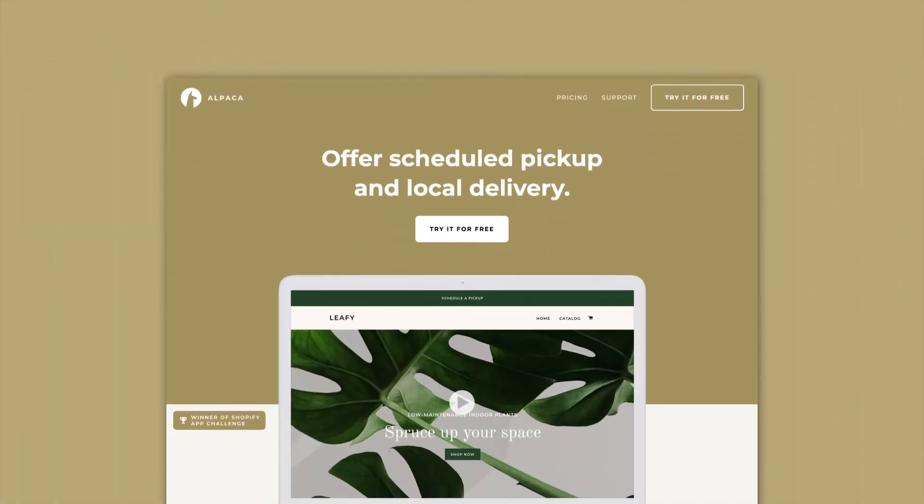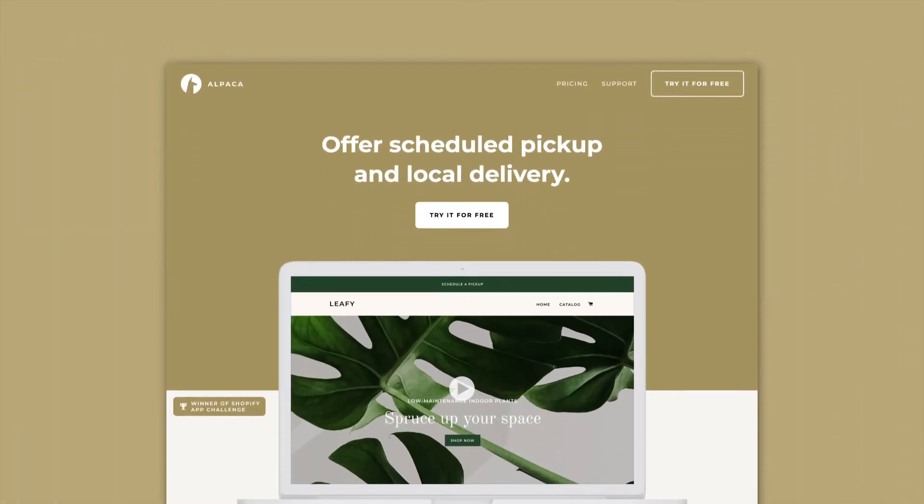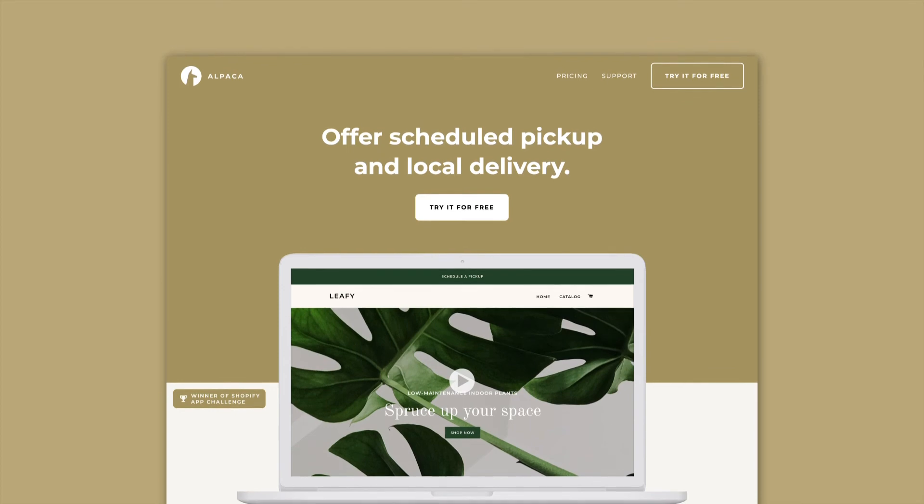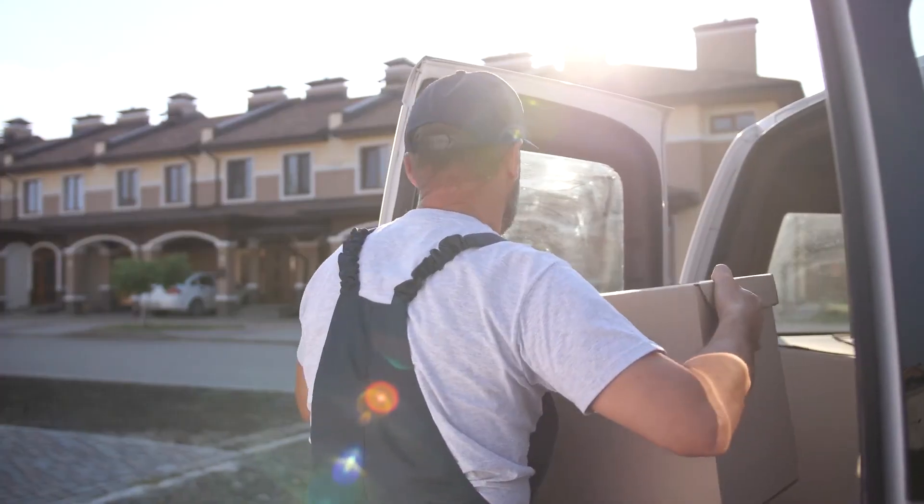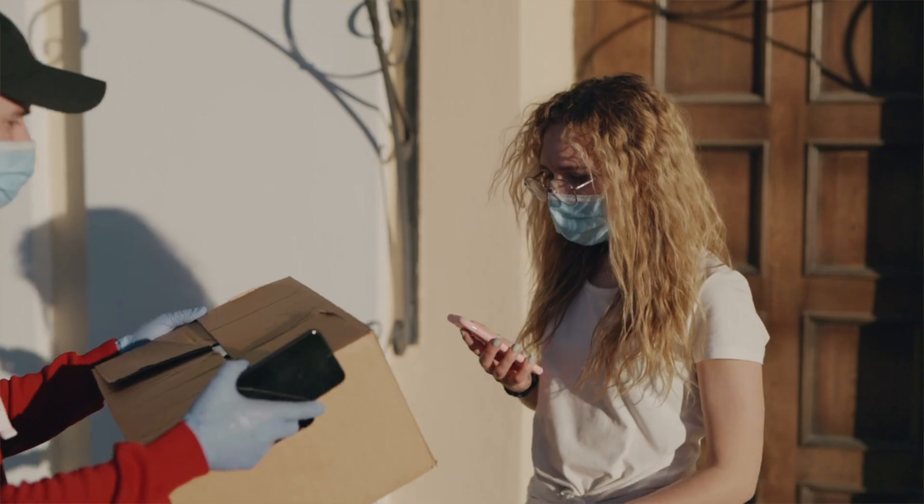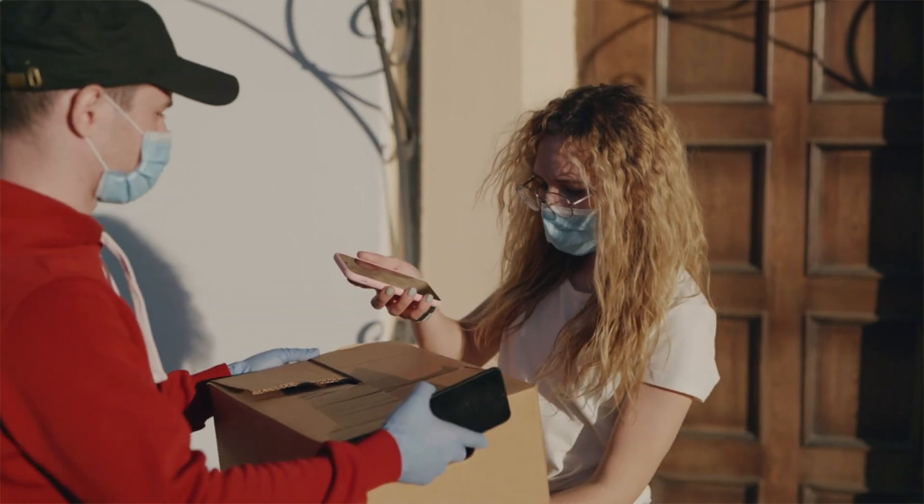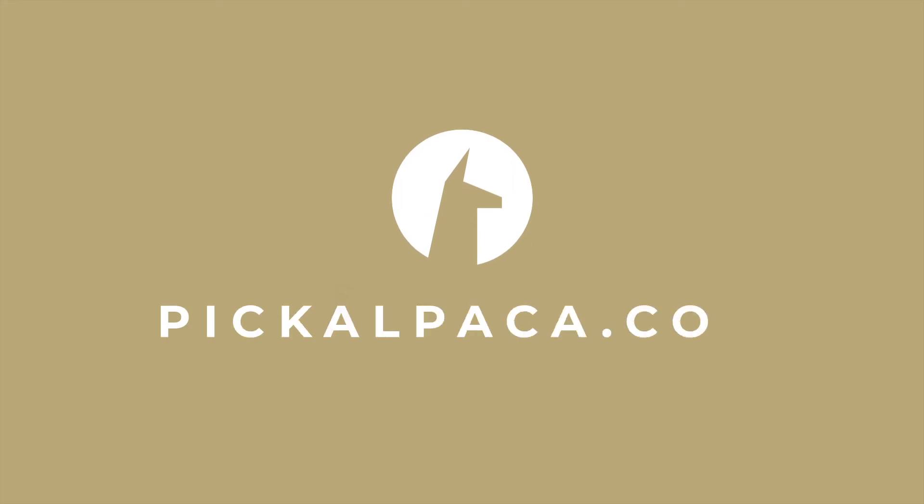Start your free trial today. You're only minutes away from offering curbside pickup and local delivery. Sign up today at www.pickalpaca.com.